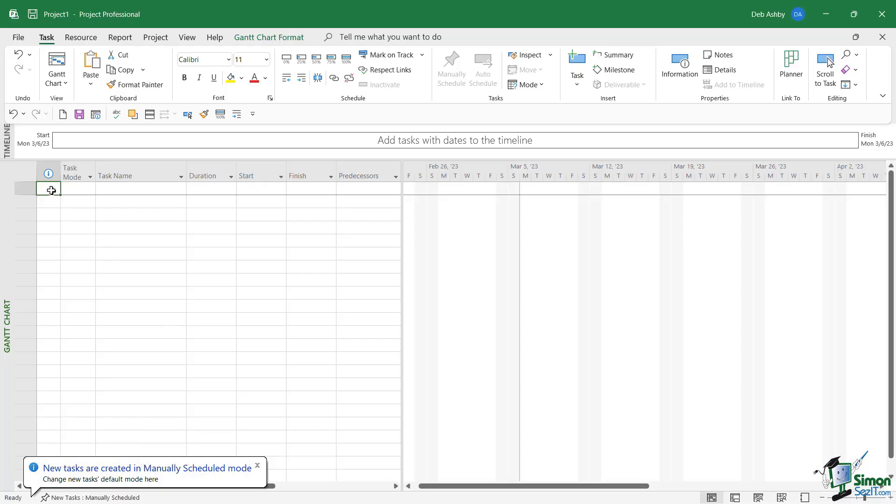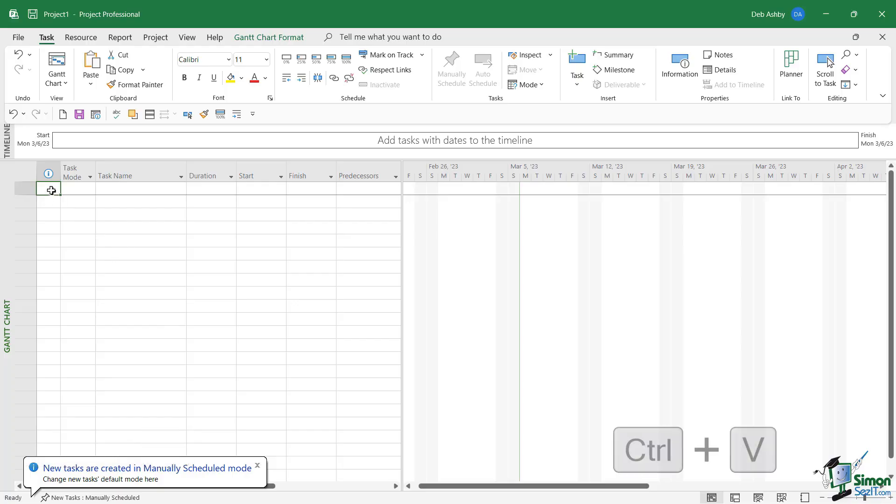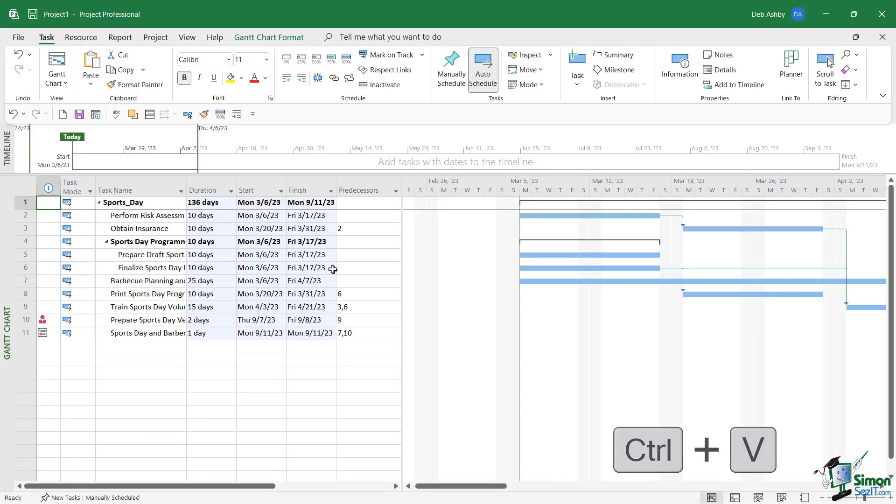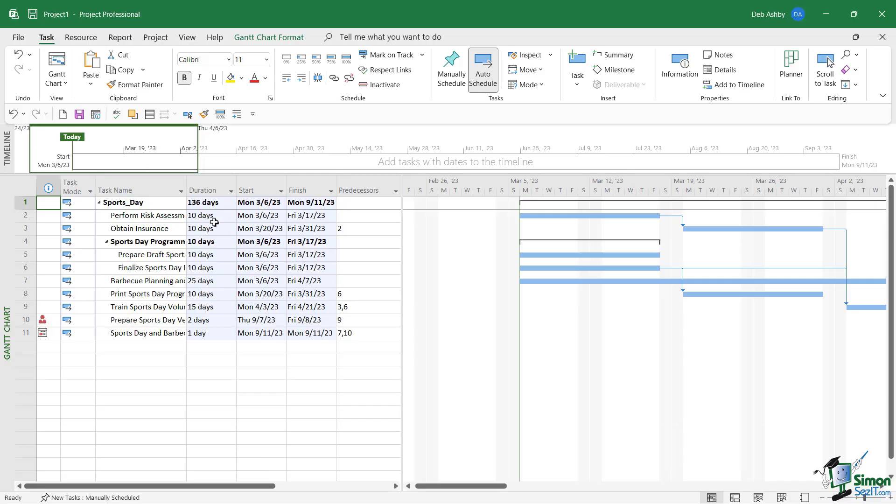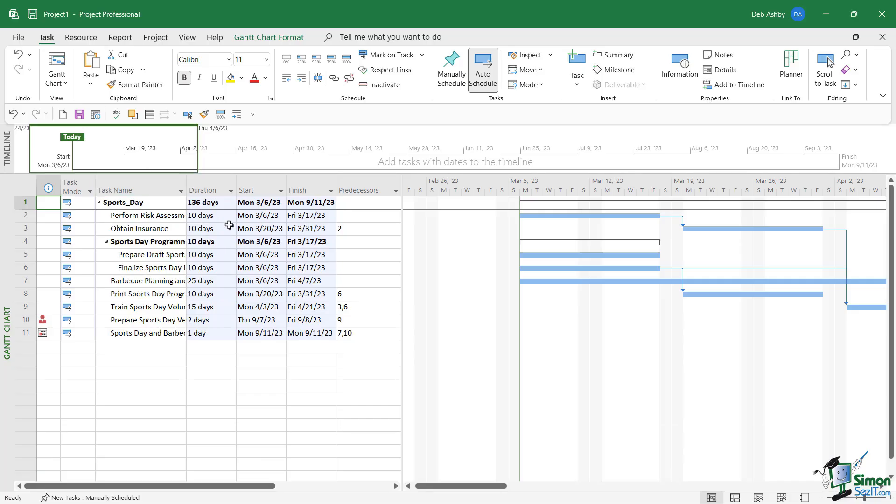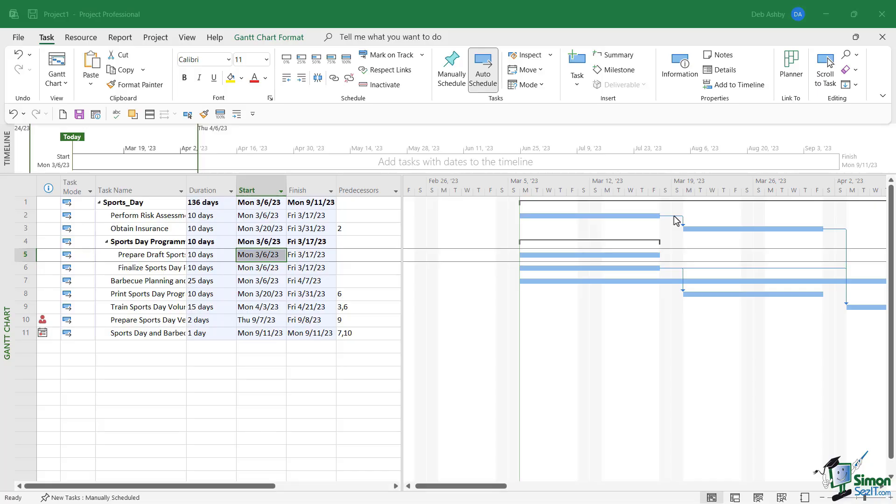sports day tasks in this new project. Now once you've copied these tasks across, it's worth noting that those dependencies still exist within this summary task. But remember, in the original version of the project plan, this sports day section also had dependencies in other parts of the project, and those haven't come across when we've copied these tasks.